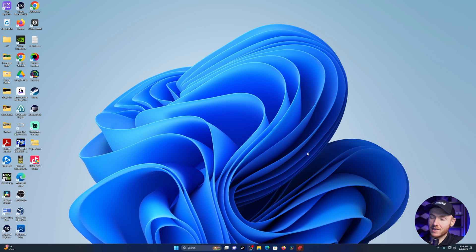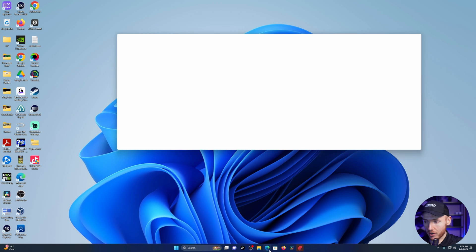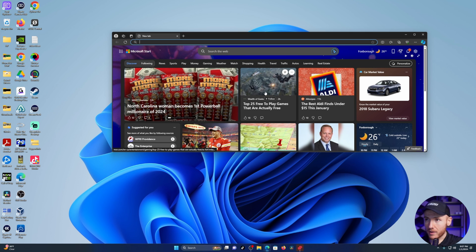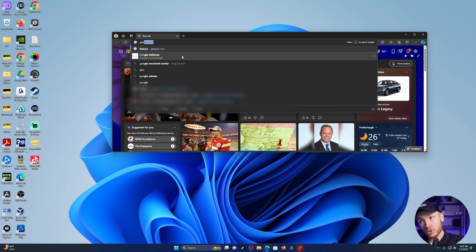Here we are on our Windows 11 desktop. What you're going to do is come down to Microsoft Edge and open it up, then head over to whatever website you want to save as a shortcut.